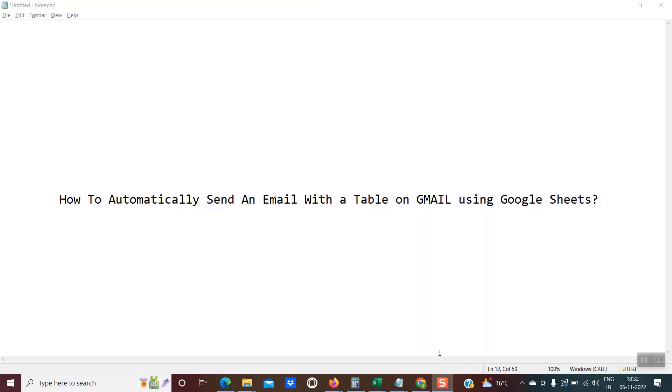Hello friends, welcome back. Today we will be learning something very useful and important: how to automatically send an email with an HTML table on Gmail using Google Sheets.